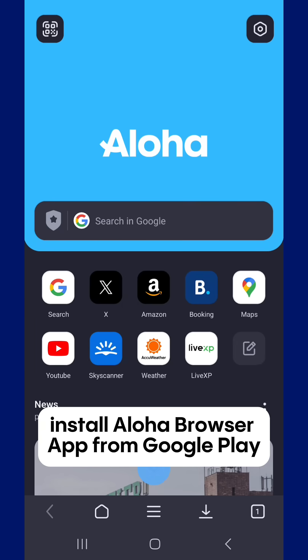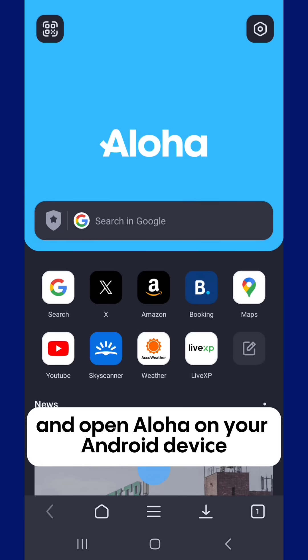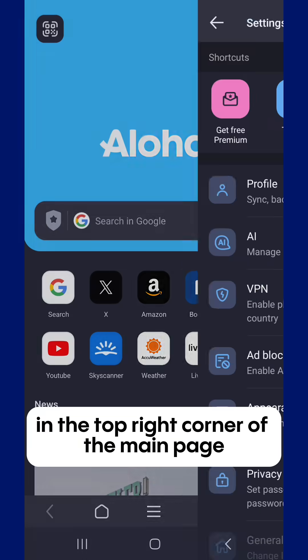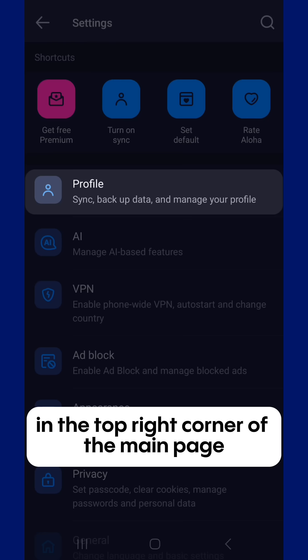Install Aloha Browser app from Google Play and open Aloha on your Android device. Tap on the Settings icon in the top right corner of the main page.